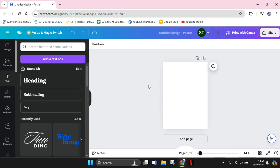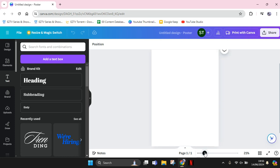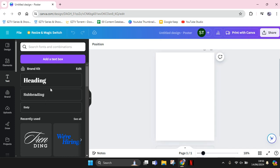Hey guys, welcome back with me again in this channel. In today's tutorial, I'm going to show you how we can easily create this Y2K text effect in Canva. Here I've already opened a blank design on my Canva, and I'm going to start by adding text. Click on the text and here I'm going to add heading.